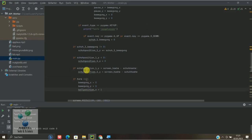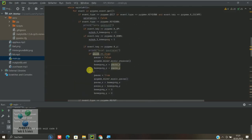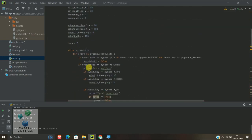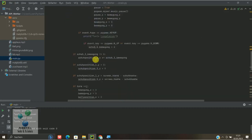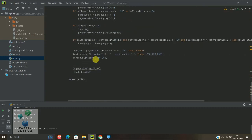Die Tore hatten wir ja das letzte Mal, glaube ich, definiert hier oben, Tore 0, also das ist einfach unser Counter.